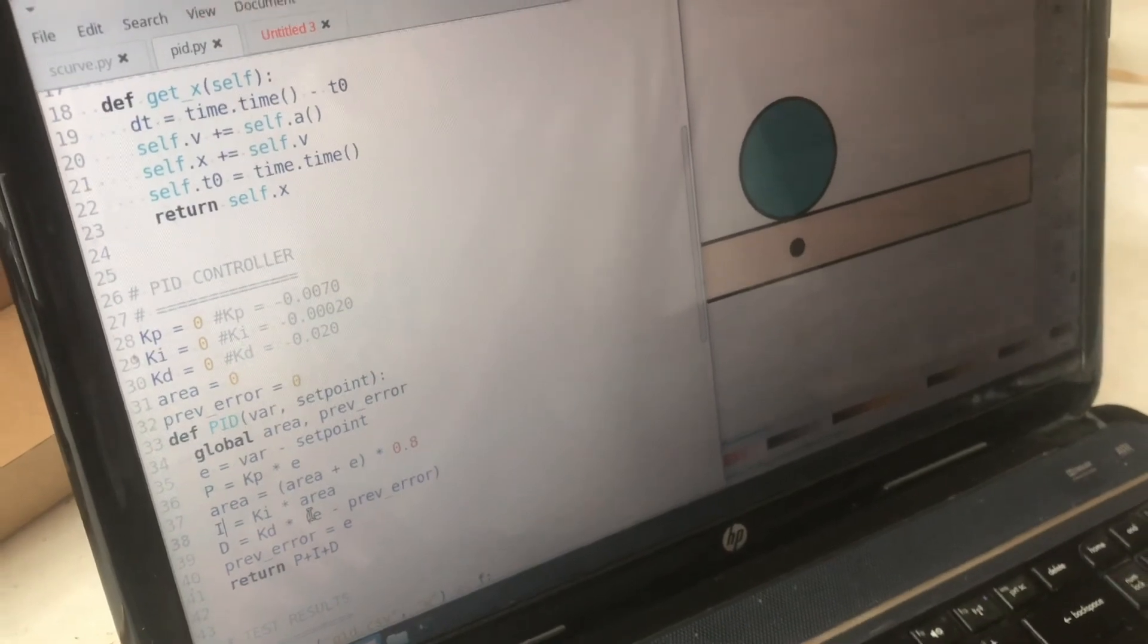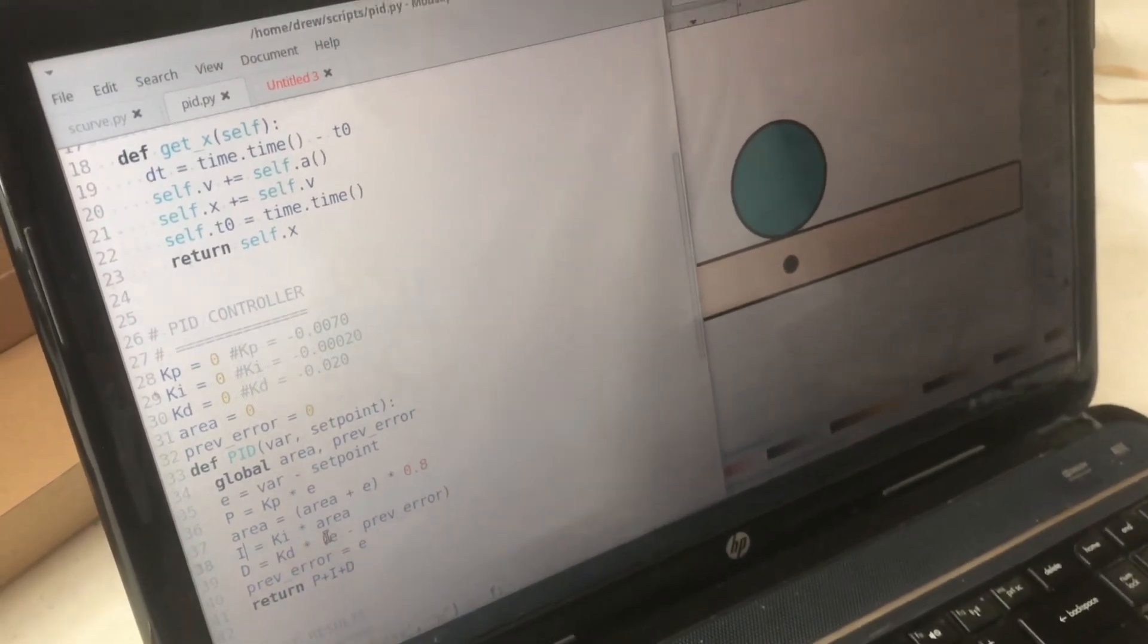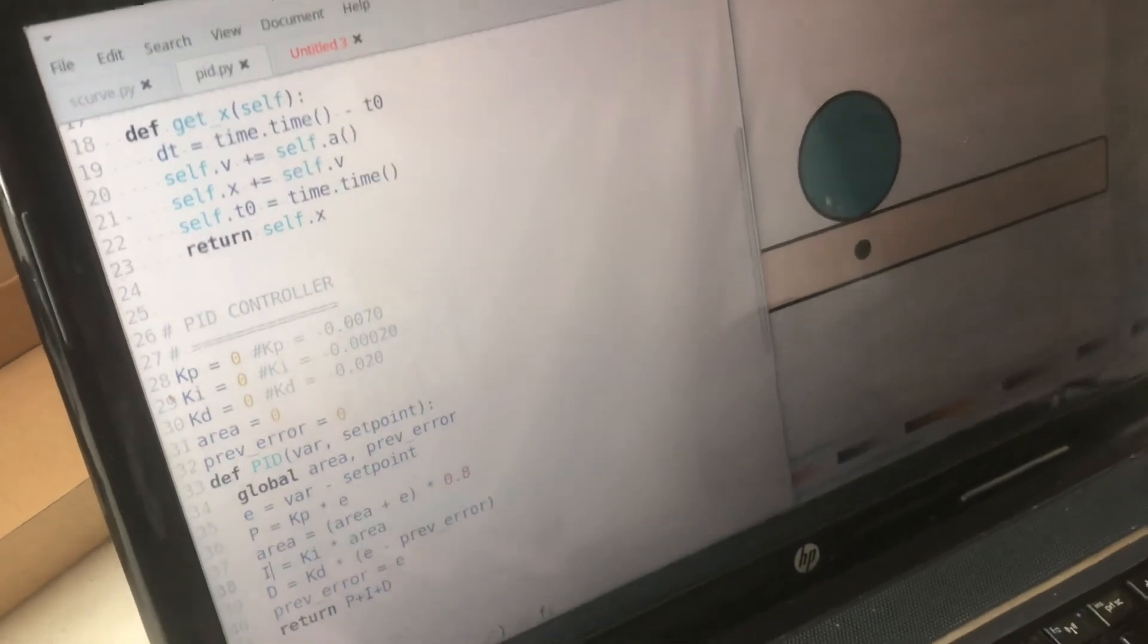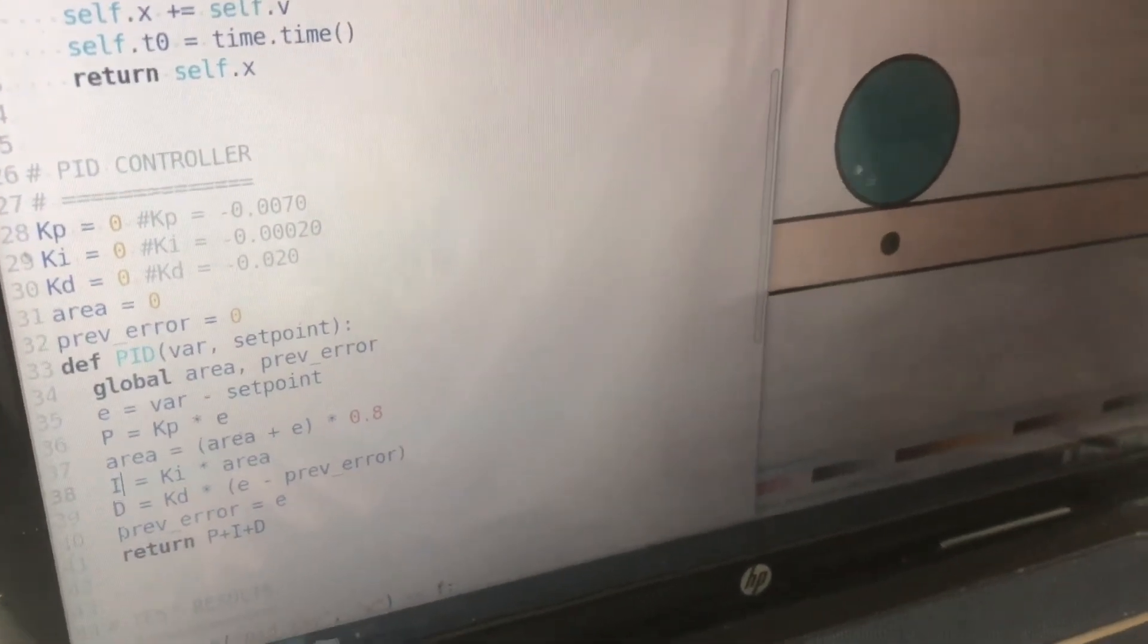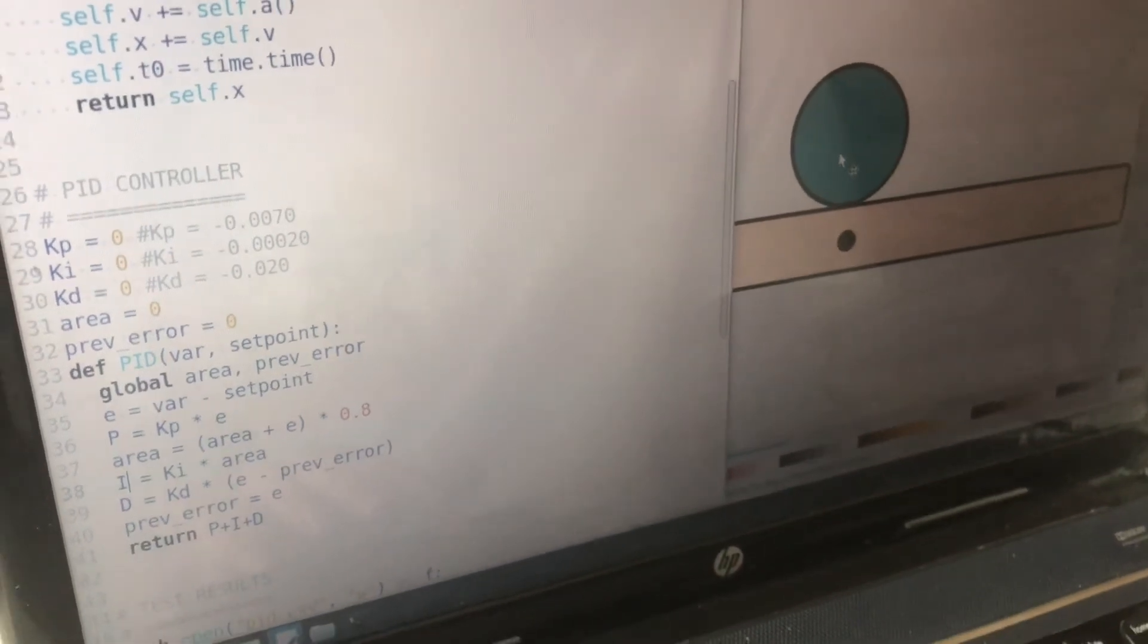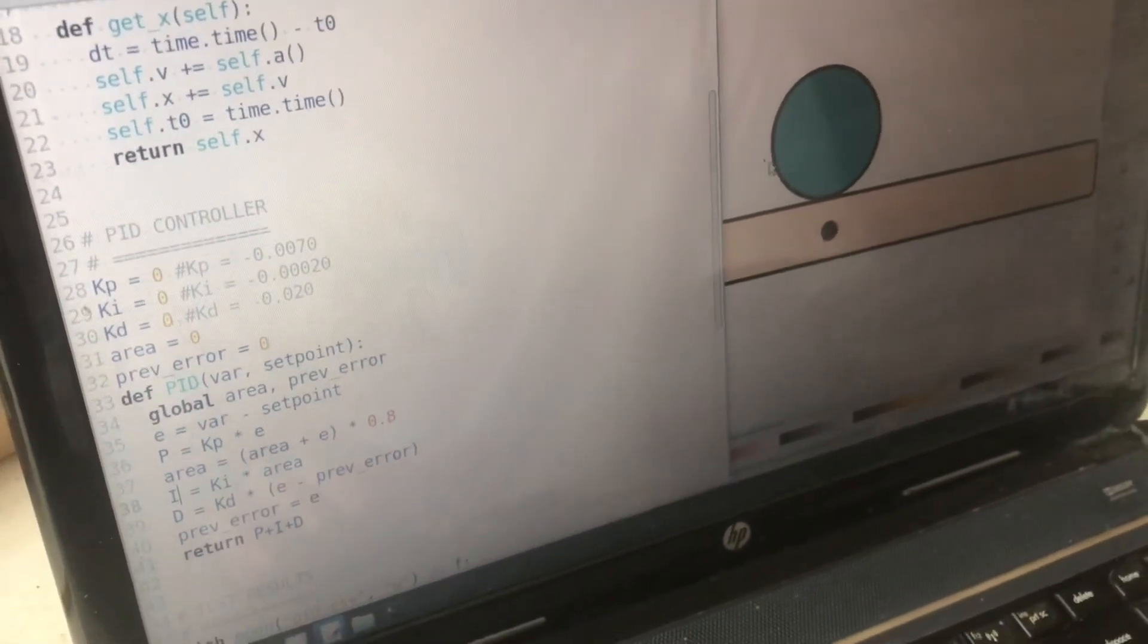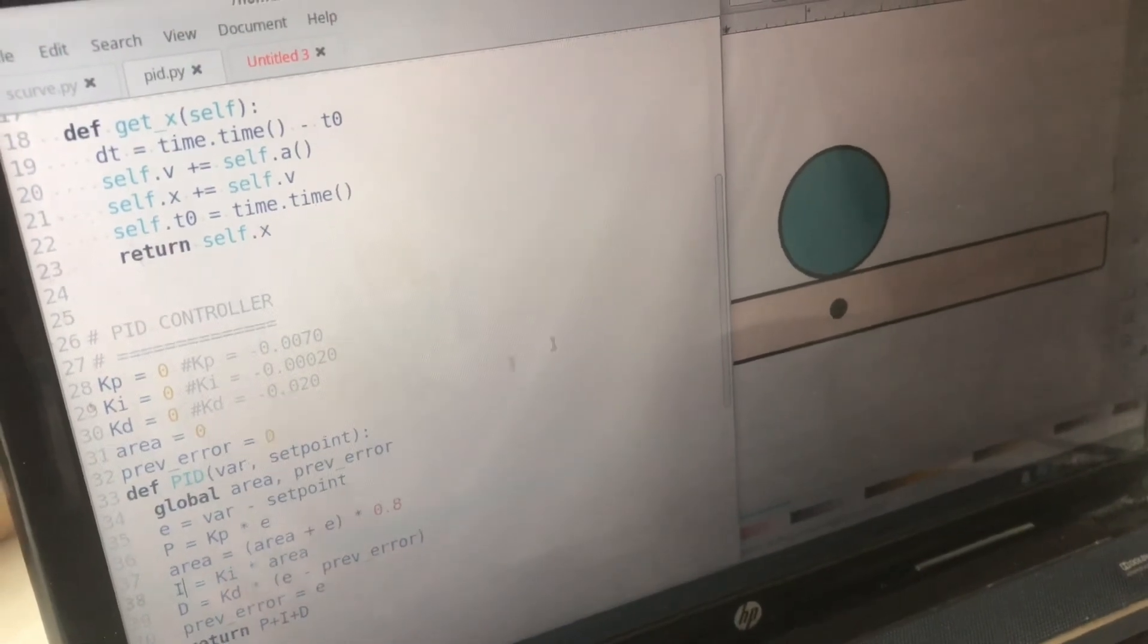If the ball is rolling very quickly towards the center which is kind of a good thing because we want to get it onto the center as fast as we can but we don't want it to overshoot and roll past it.